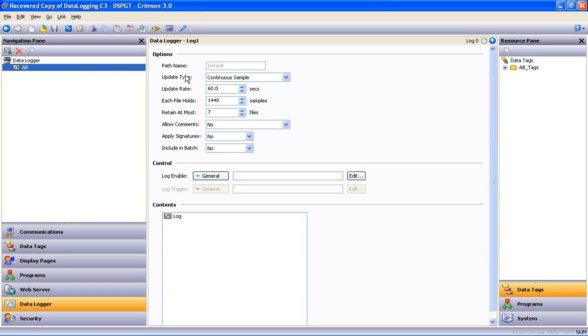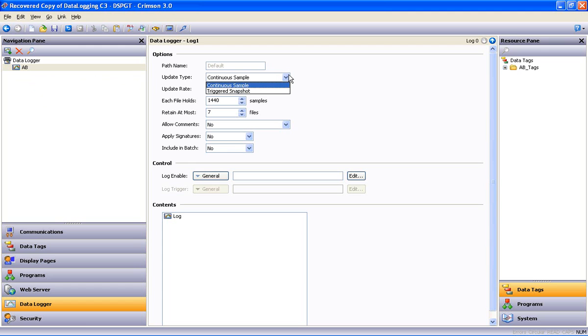Looking at the options for this log, you'll see two update types. You'll notice continuous sample, which allows the user to program the rate at which the samples update, or triggered snapshot, whereby you specify an event or condition that causes the logged update on each occurrence of the event or condition. We will use continuous sample.